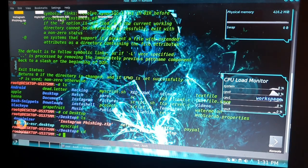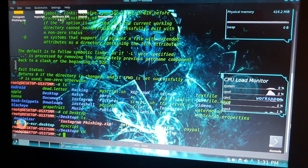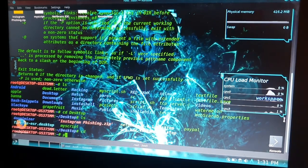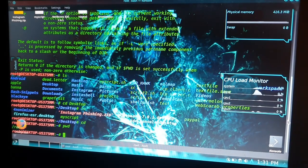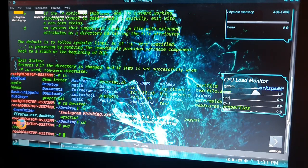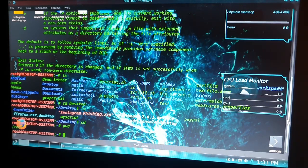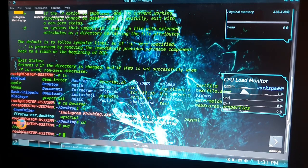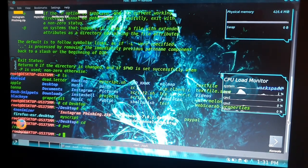Now we can also use a command called 'pwd'. This command displays the path of your working directory. Now if you want to create a directory, a folder, there is a command called 'mkdir'.